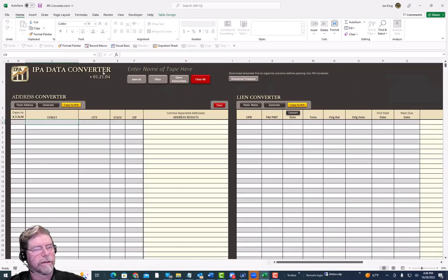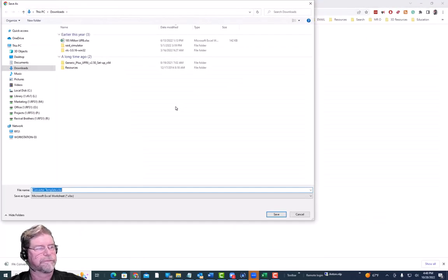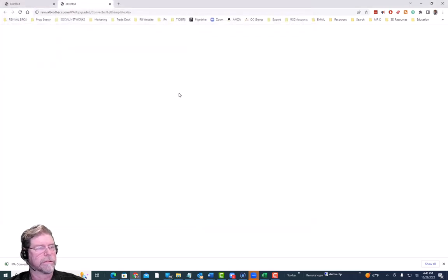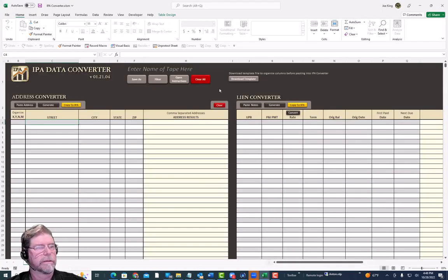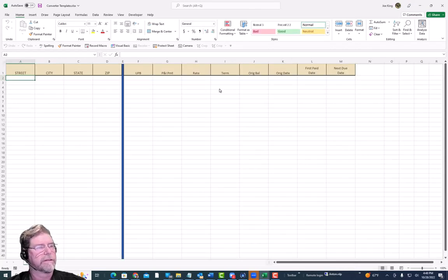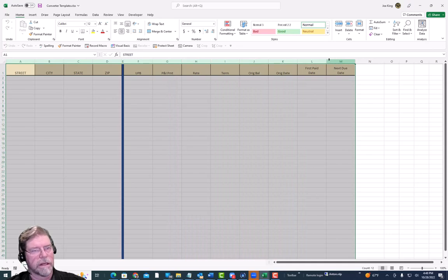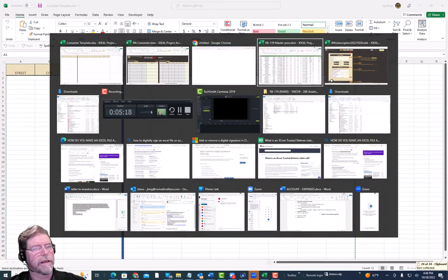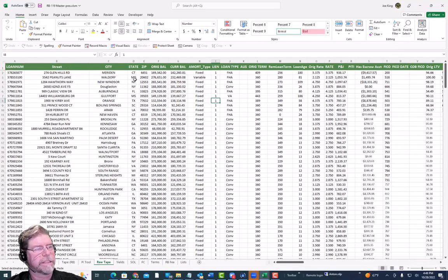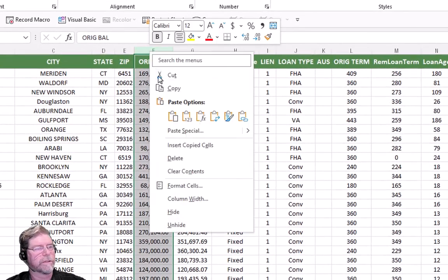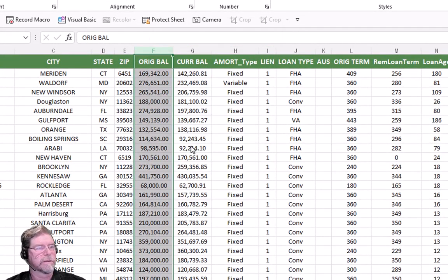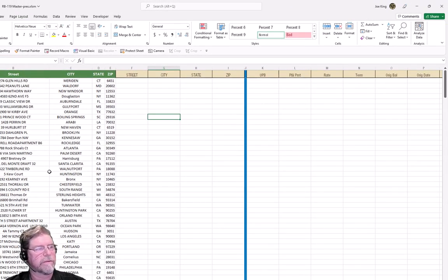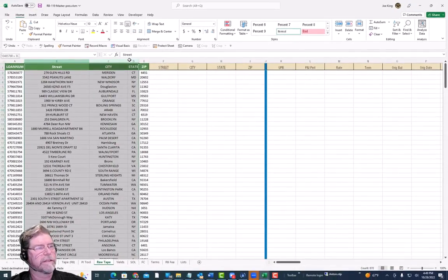In the data converter we've created a template file you can download. I'm going to put it in my downloads folder and open it up — it's a very simple template. I'm going to copy all of these columns, then go back to my tape, find the street, city, and zip columns, go to the next column, and insert copied cells. This makes it easy to cut and paste into those columns to put everything in the correct format.